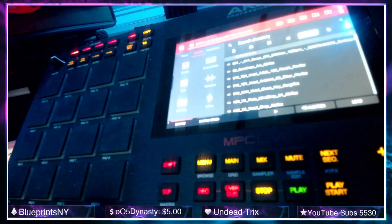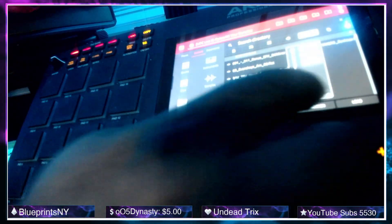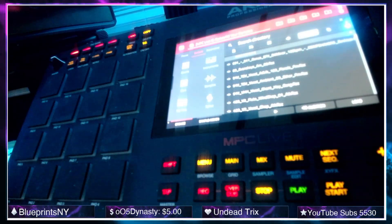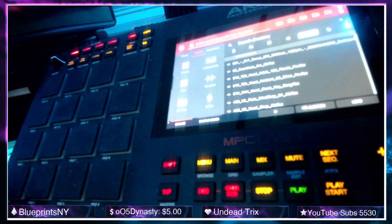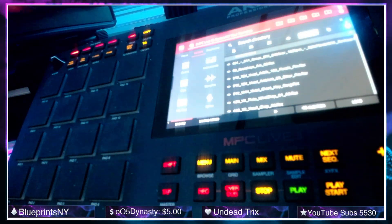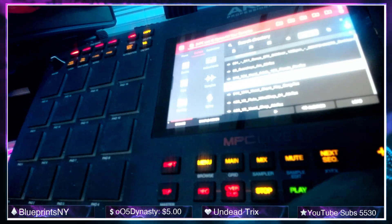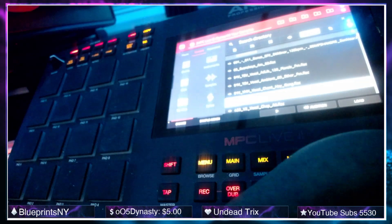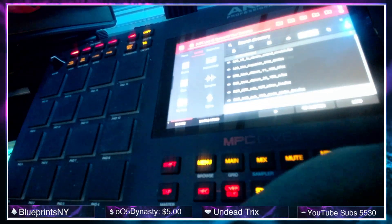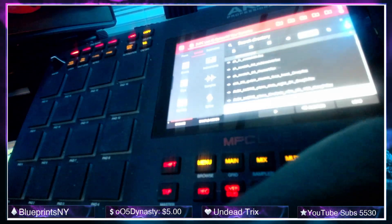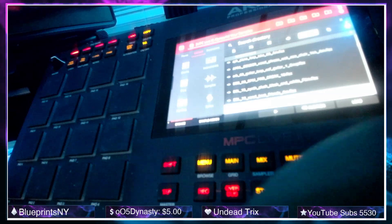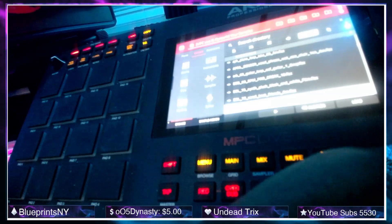Now from here, audition is turned on so it should play a sample every time one is selected. As you can see it's not playing anything, and if I press the play button it's still not playing anything. So what we're going to do is just scroll down and pick one at random.